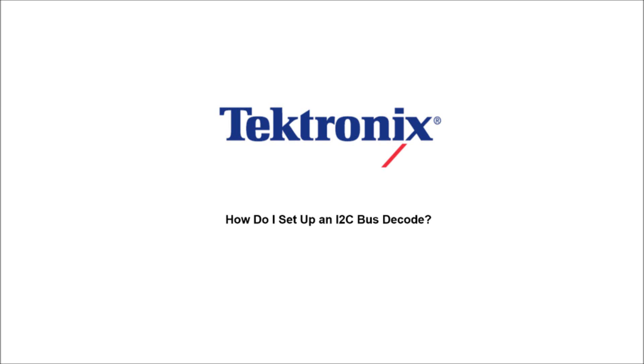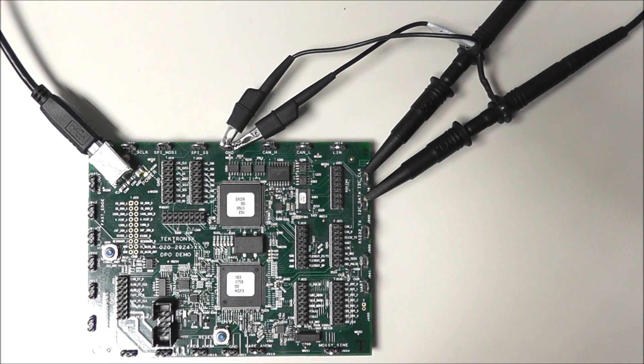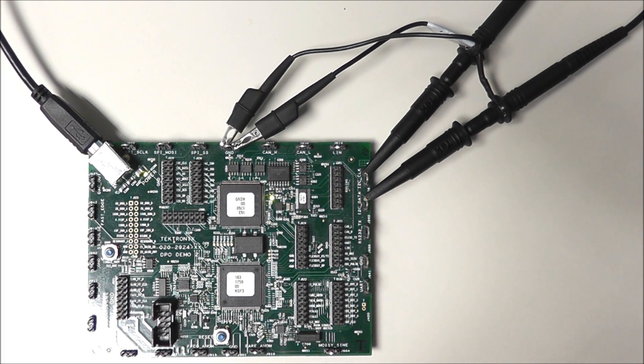Hello and welcome to Tektronix. Today we're going to talk about how to set up an I2C bus decode. I2C decode is a fairly simple and easy setup.